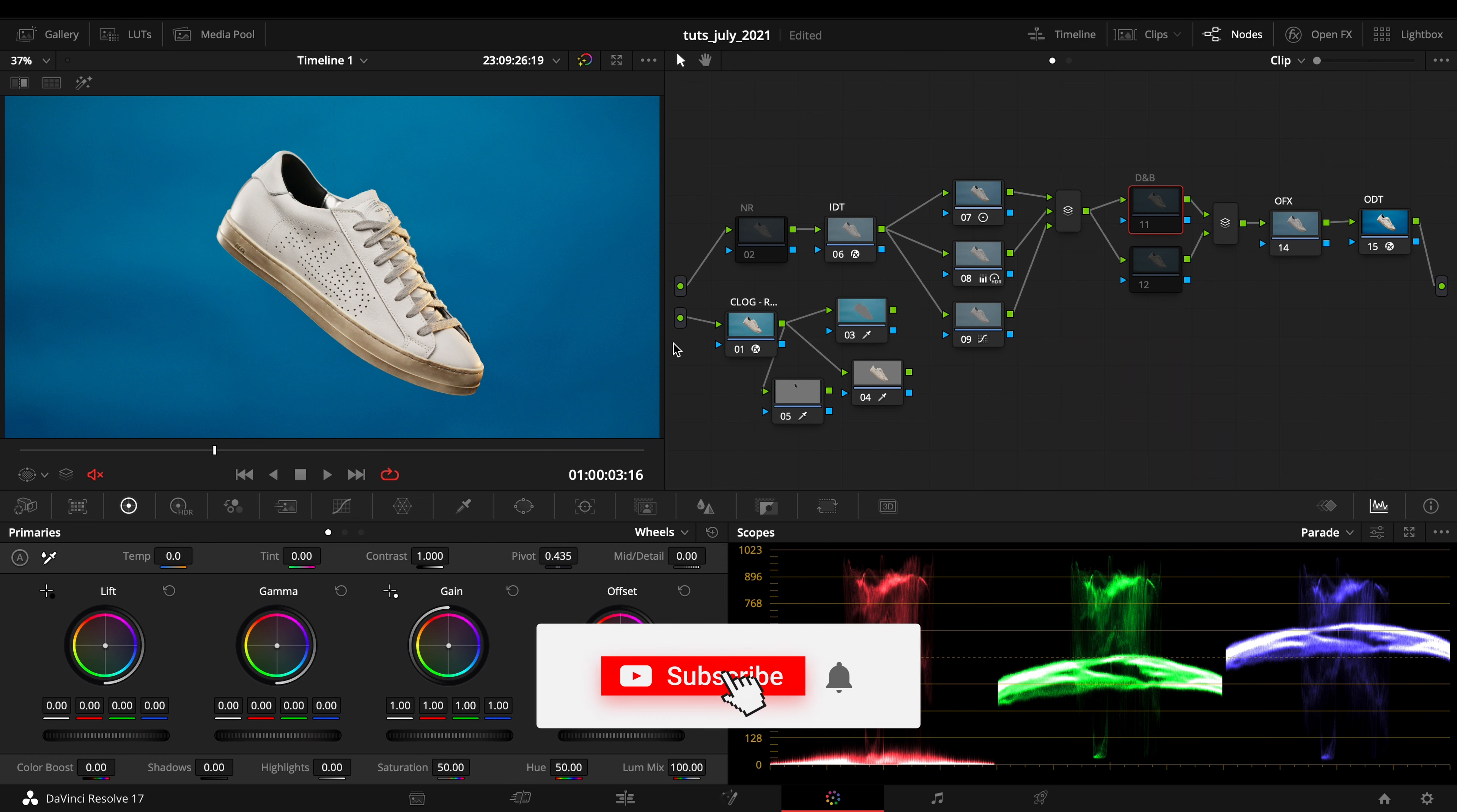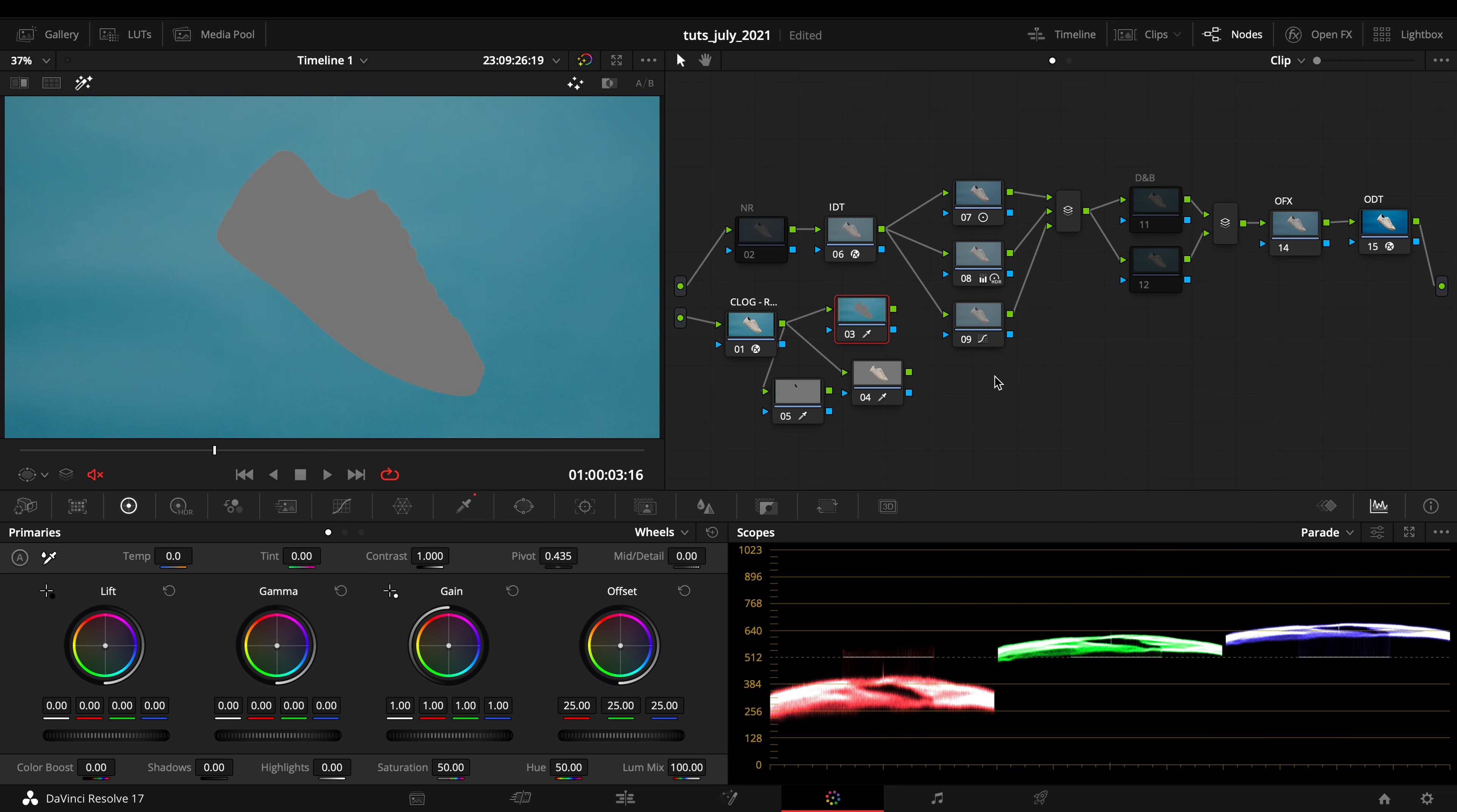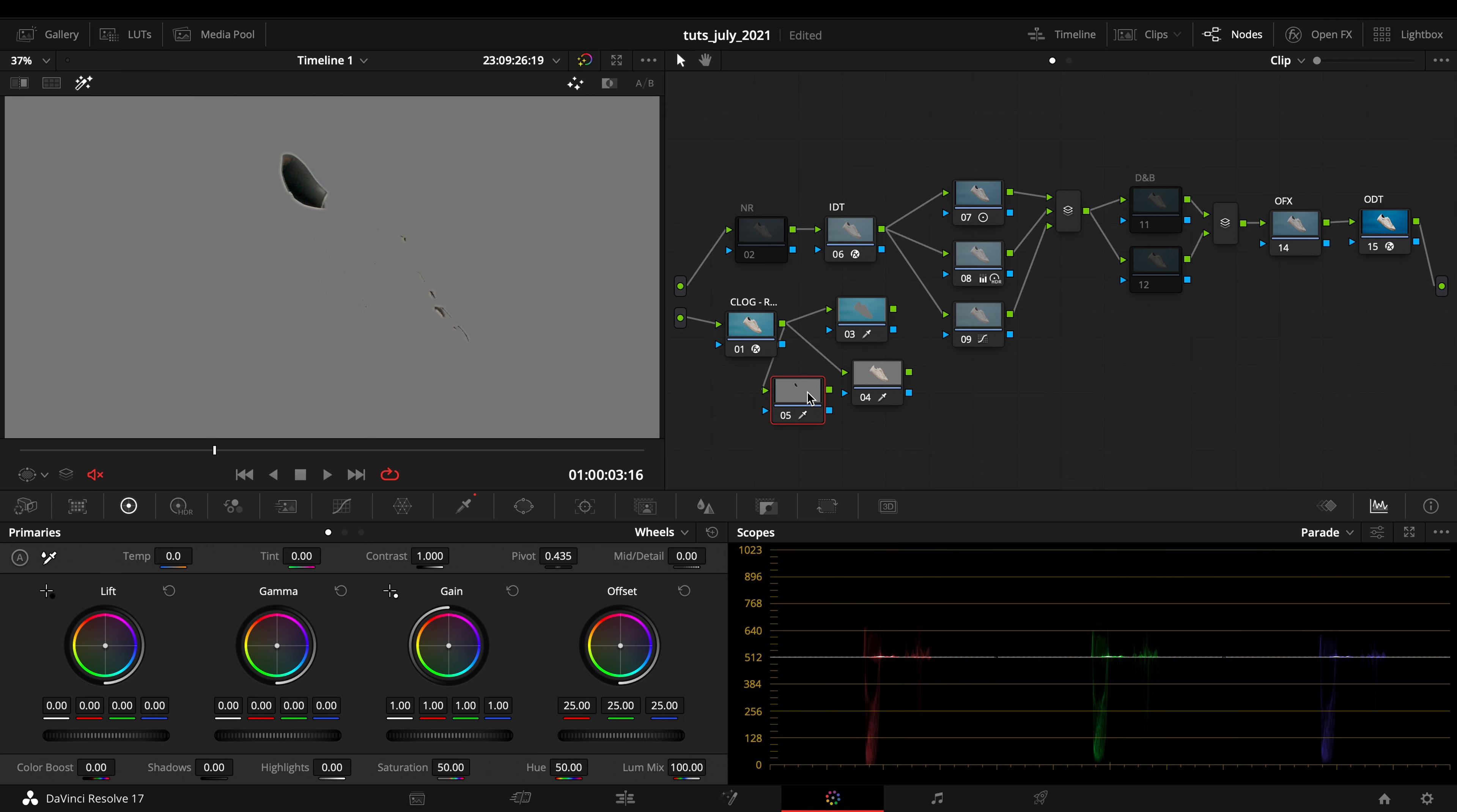Here I got a second input where I translated my CLAG image into Rec.709, which will be my output color space. I made three main selections: one for the color, one for the whites, and one for the blacks.